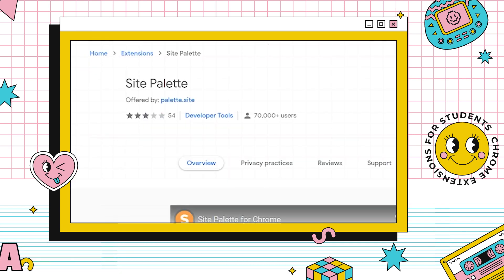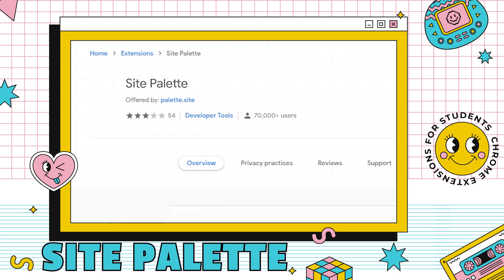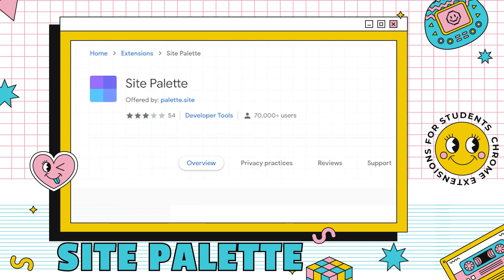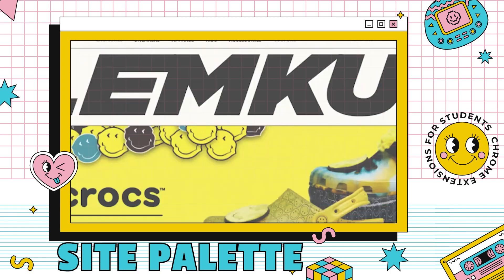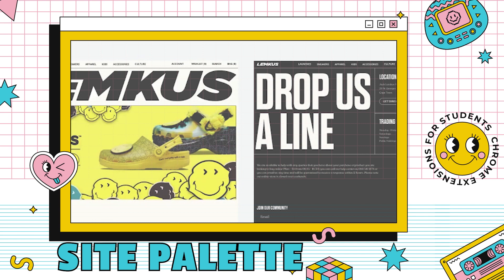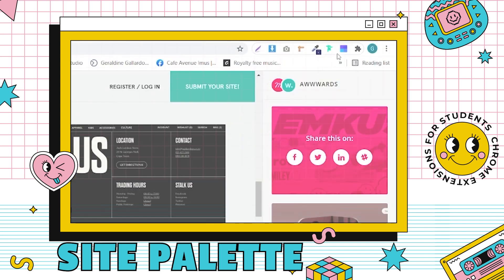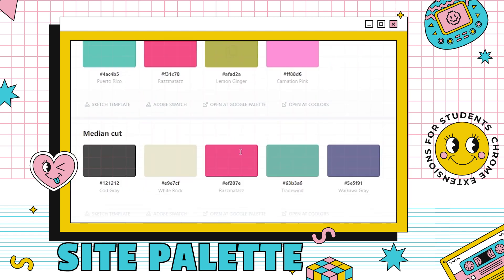More about colors — Site Palette automatically generates a color palette of the website you are on. If you think the color palette of a certain website is cool, this Chrome extension will help you with your designs or PowerPoint presentations. If you are a UX designer, this is perfection. Just click the Site Palette icon and the palettes are automatically generated — not just one, but around four palettes. Copy the hex codes you like and paste them into your design. You can also save it as an Adobe Swatch or Sketch template, or open it on coolors.co and Google Palette.